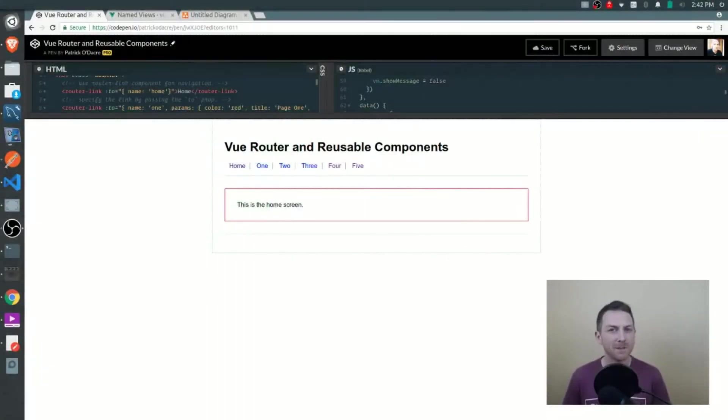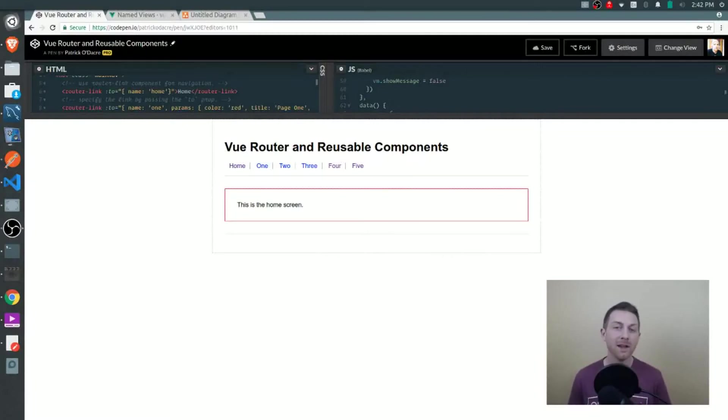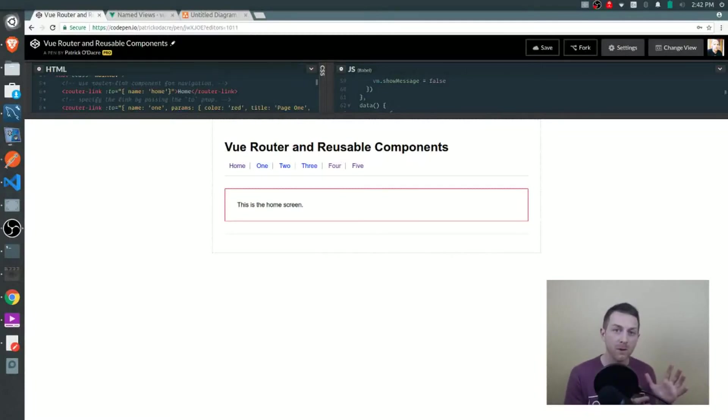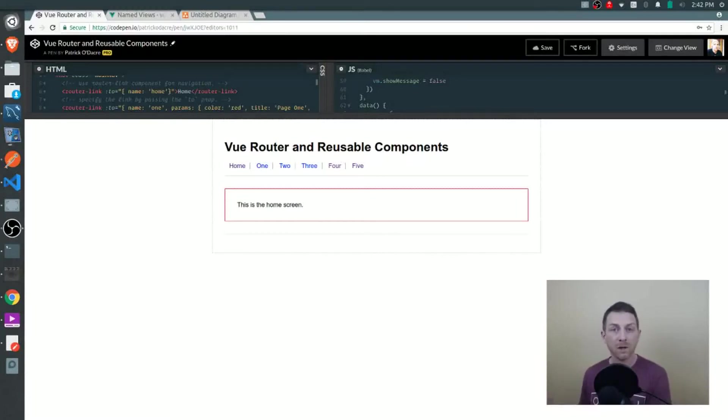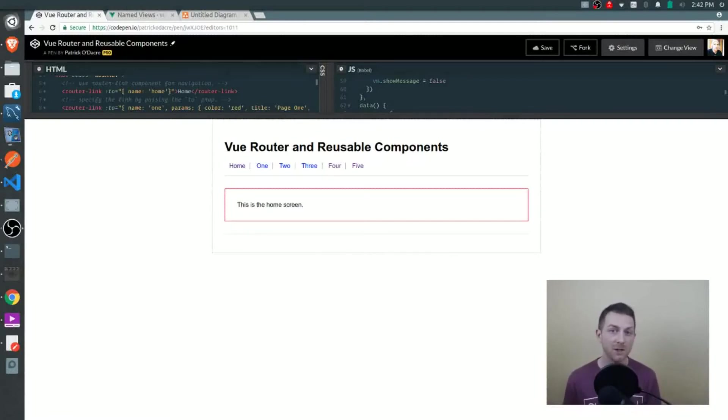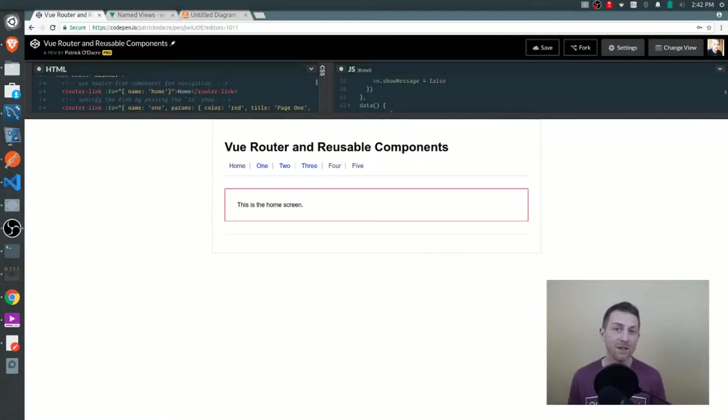Hey what's up everybody, this is Patrick from build2learn.io. After this brief tutorial you will know how to use a single component across many different routes and customize that component depending on the route that you're on. When I'm talking about customization I mean customizing styles, content, and even behavior.